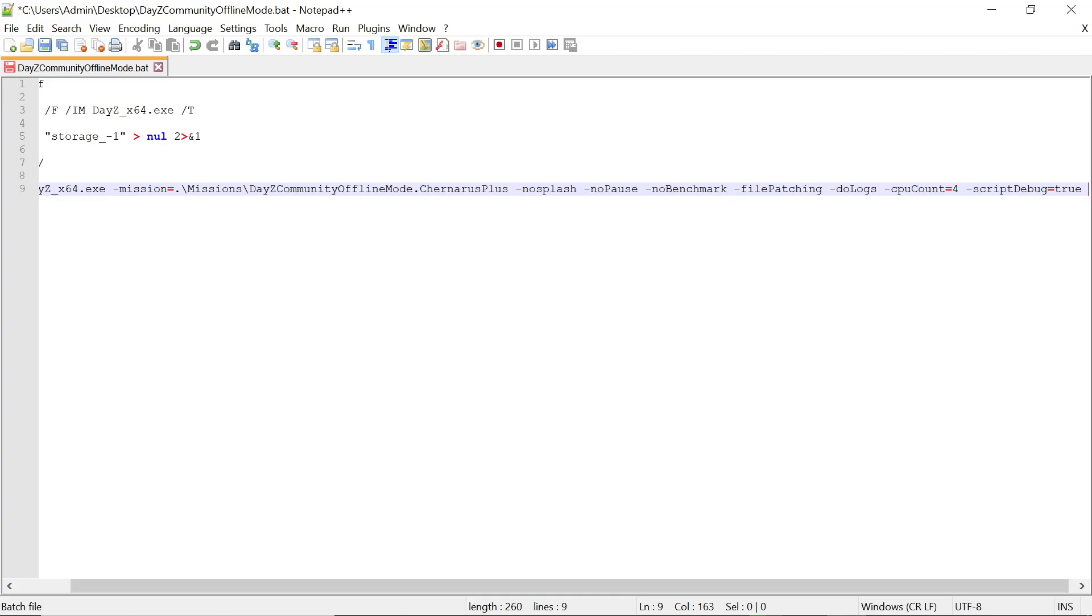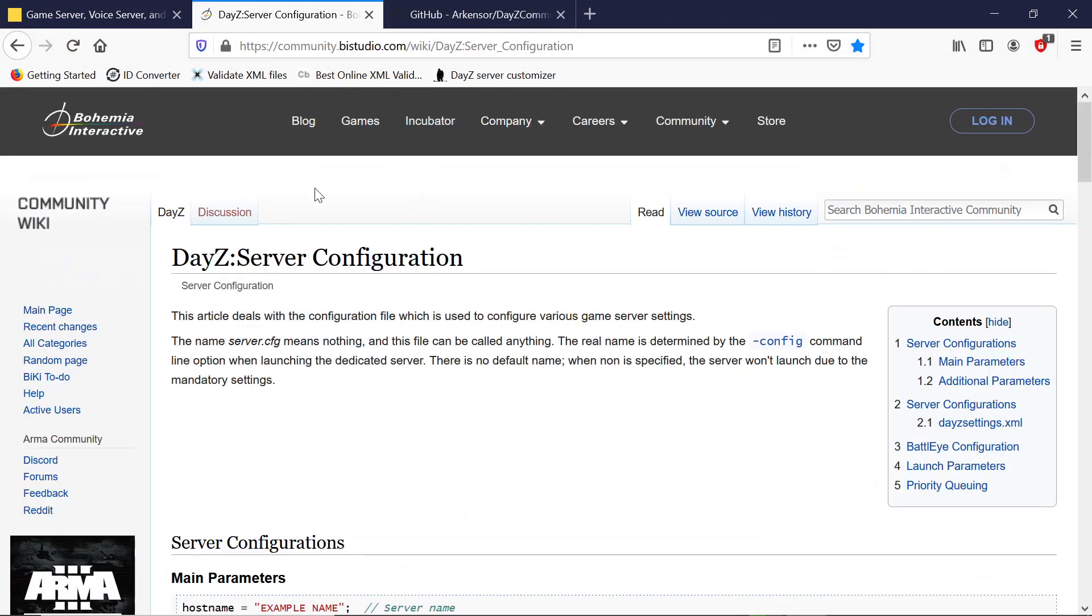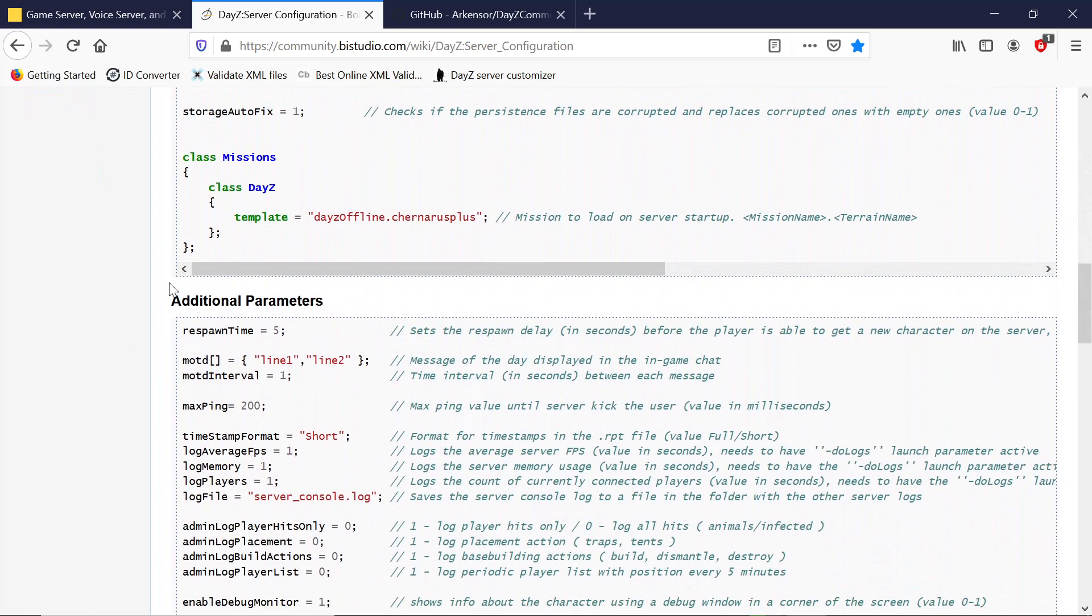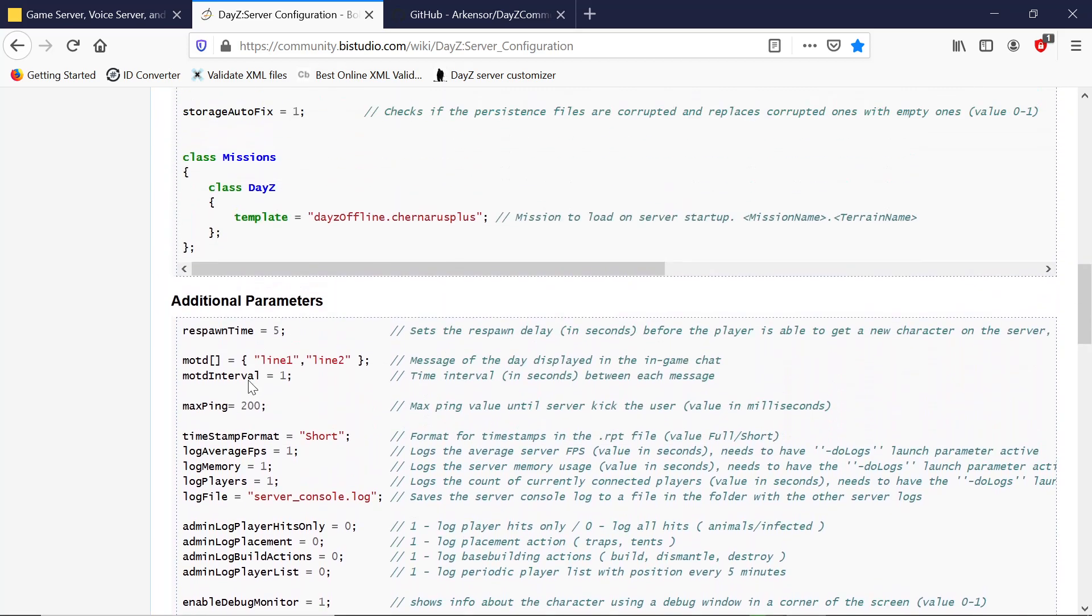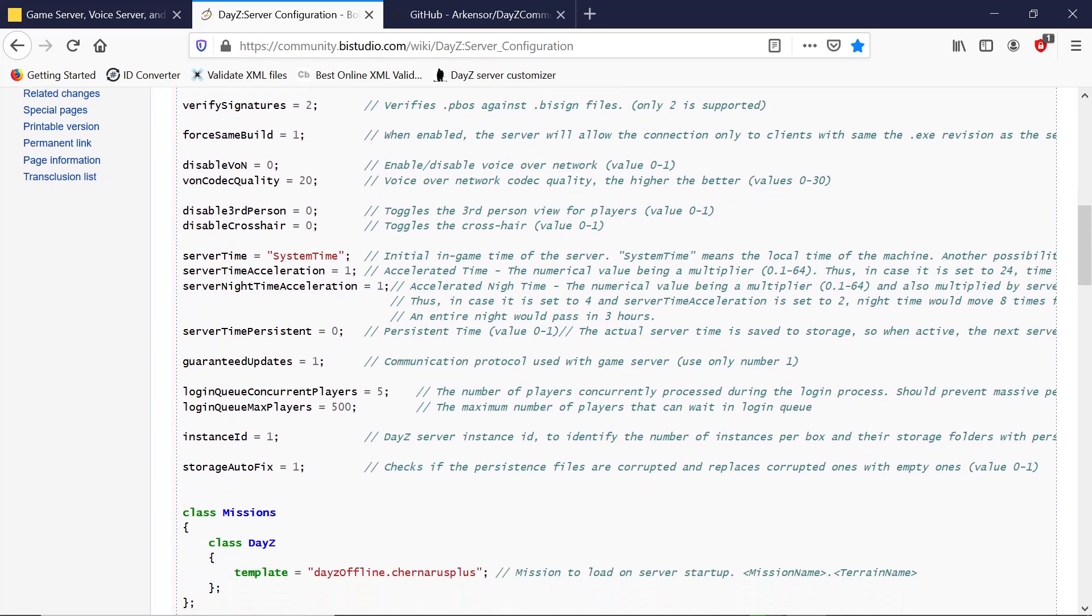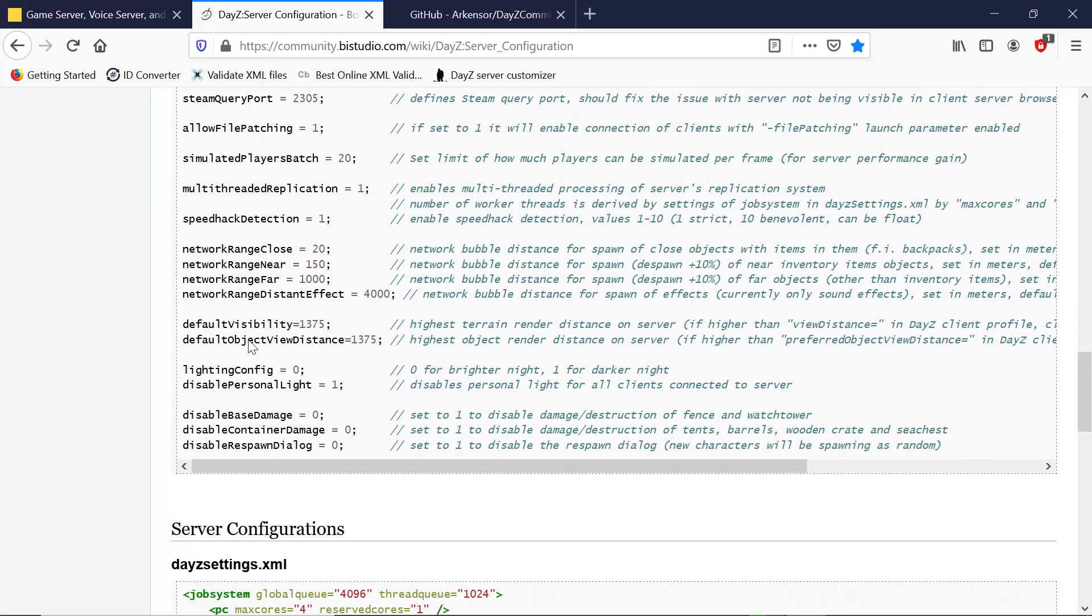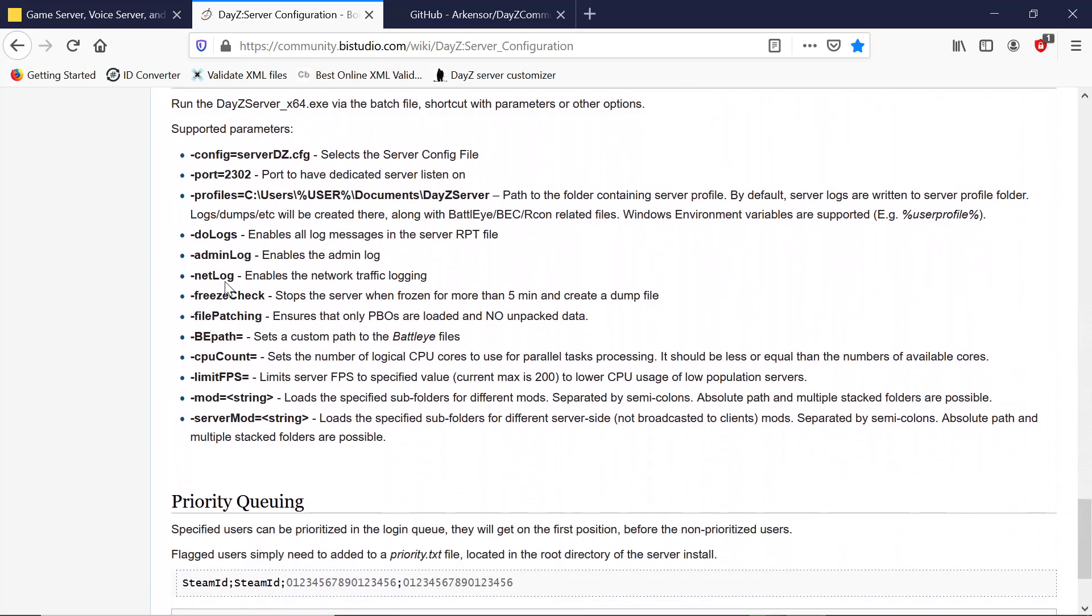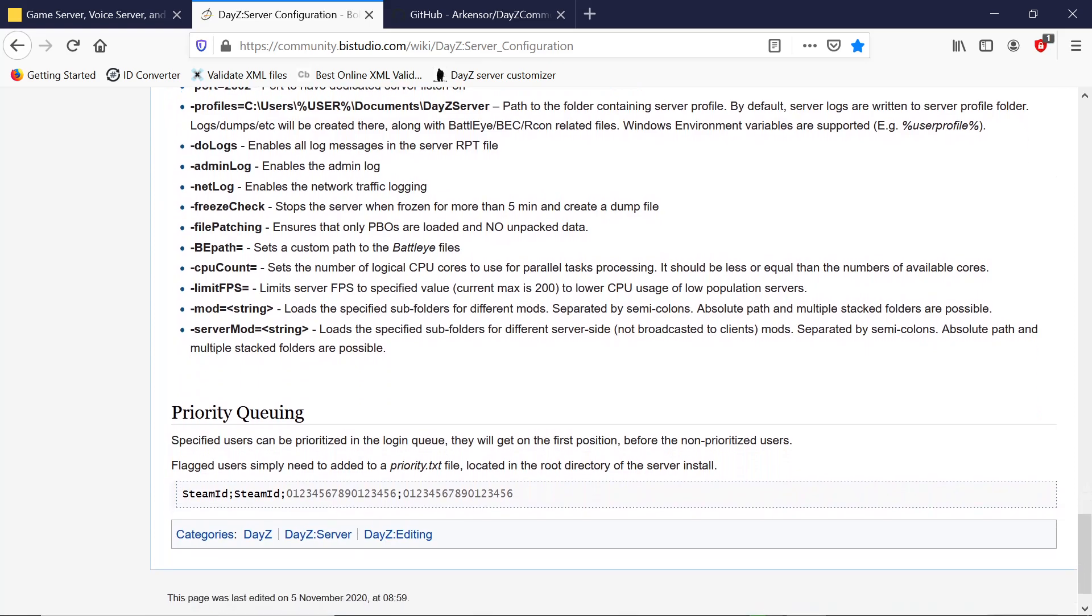I'll show you the command line I have over here. I'll leave a link to this site too. It gives you a list of your configuration, what everything is, additional parameters you can put into your config files to add stuff. A lot of people like night time acceleration. You can get it off this and add it in. There's loads of different settings that aren't normally in it. What we're looking for is down here in the launch parameters. You have the port, profiles, config, do logs, all the different parameters you can use, and we're after that one there.